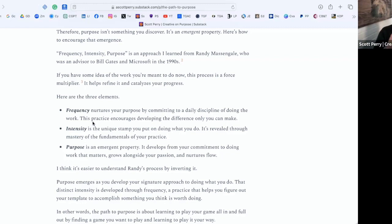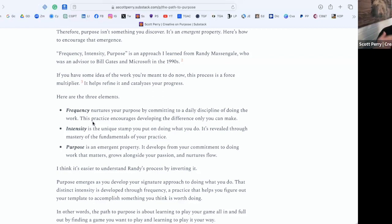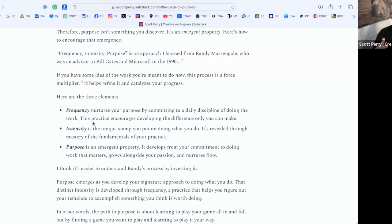Frequency is nurturing purpose by committing to a daily discipline of doing the work. You have this instinct that this thing you want to do is of interest and might be fulfilling, rewarding, and meaningful. So you just start to do it. The practice of frequency encourages you to dial in not just the necessary skills, but it leads to the next step.